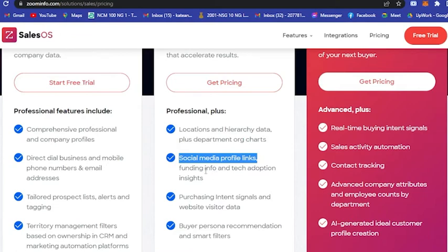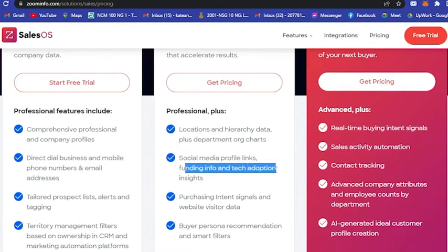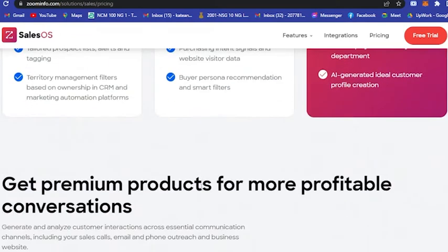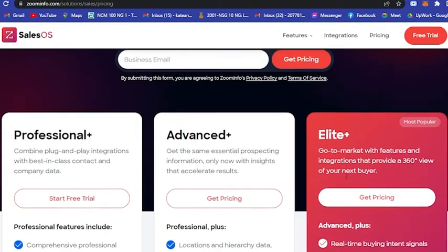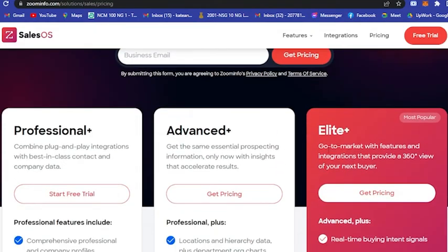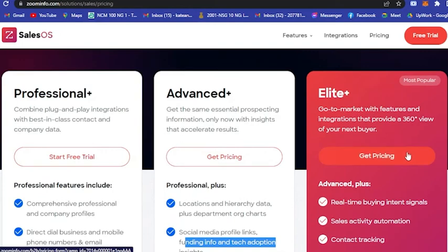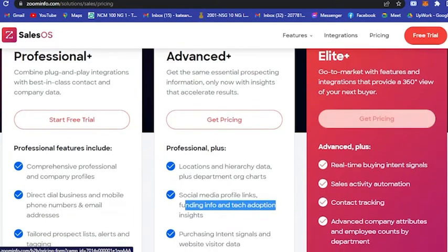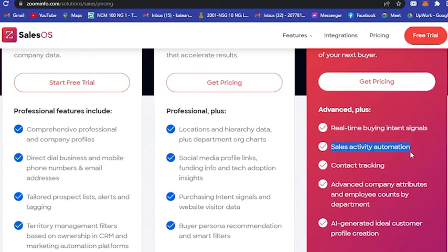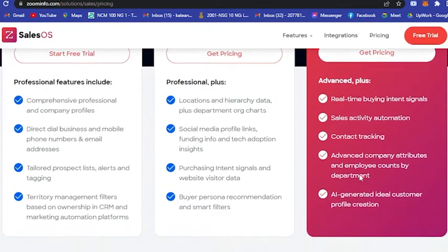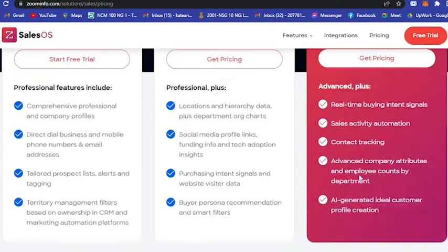And lastly, Elite. It's go-to-market with features and integrations that provide a 360 view on your next buyer. This includes real-time buying intent signals, sales activity automation, contact tracking, advanced company attributes, and employee accounts by department.